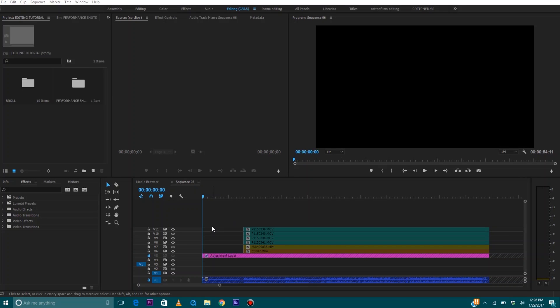What's going on everyone, it's your boy Cotton, welcome back to the channel. Today's video is going to be part two of the three-part series I'm doing on how I edit my music videos. In part one we covered importing your footage into Premiere, setting up a new sequence, and syncing up your performance shots to the audio. In part two we're going to cover cutting up your performance shots and adding some b-roll to the timeline.